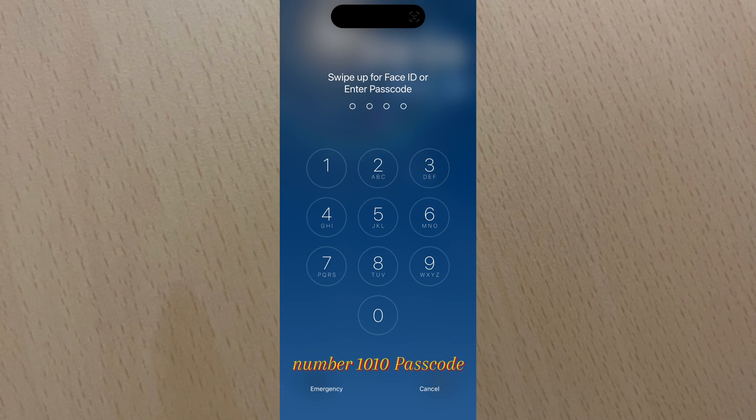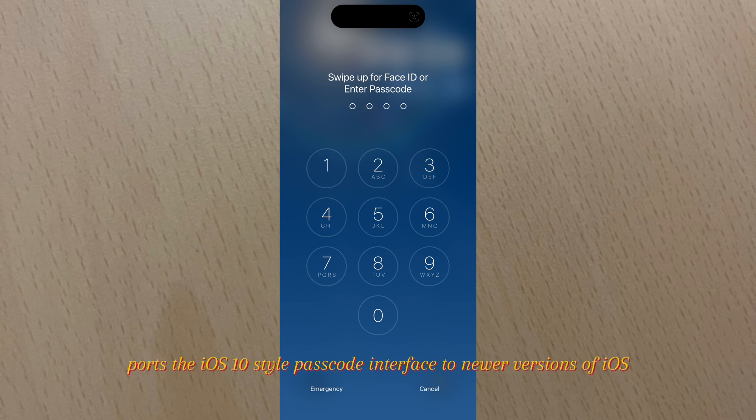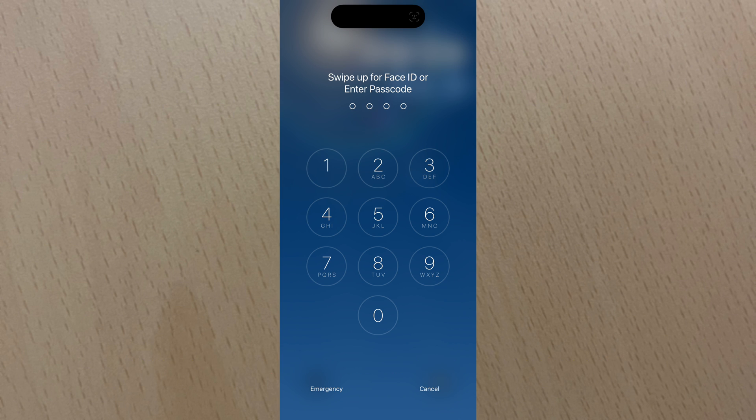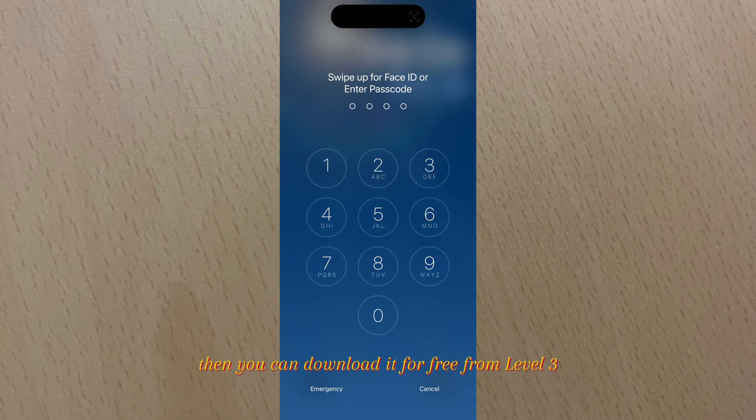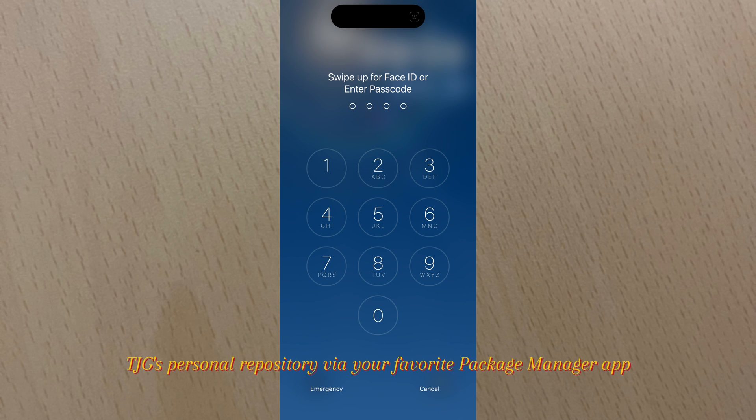Number 10: 10 Passcode. 10 Passcode ports the iOS 10 style passcode interface to newer versions of iOS. If you're interested in giving 10 Passcode a try for yourself, then you can download it for free from Level 3 TJG's personal repository via your favorite package manager app.